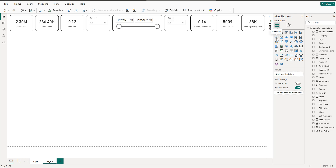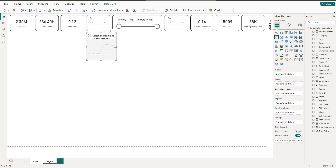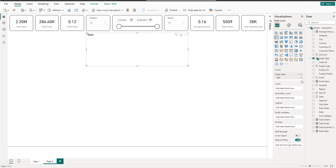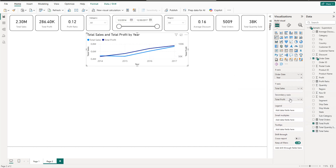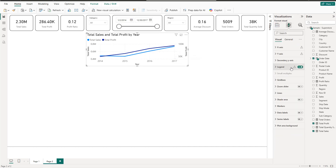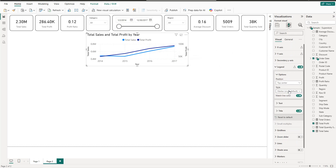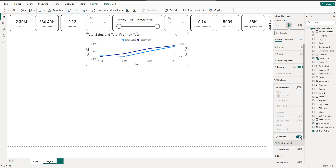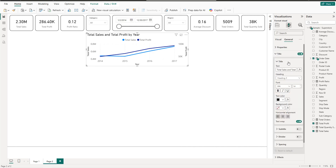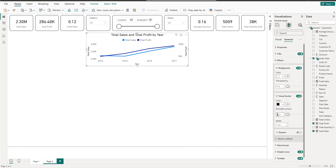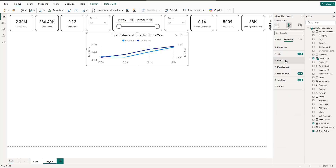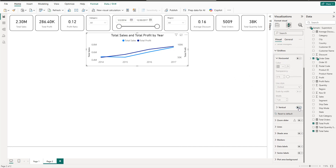Next we have a dual-axis chart showing Sales and Profit. Create a line chart — on the X-axis we have the Year. One axis will be Total Sales and the other will be Total Profit, giving us a dual-axis chart. Format it to be top-centered, remove grid lines, add a title in the center, set the border to 10, and remove vertical grid lines as well.